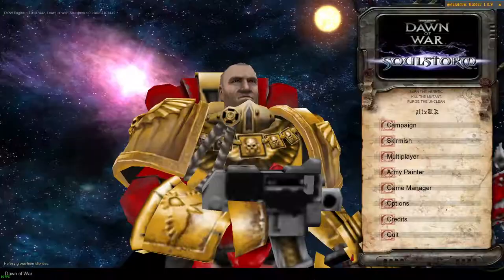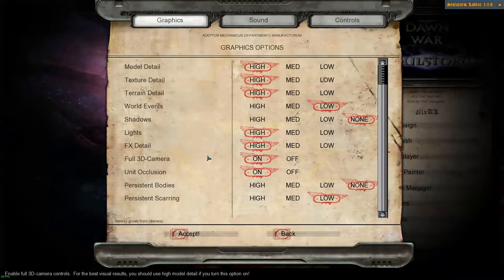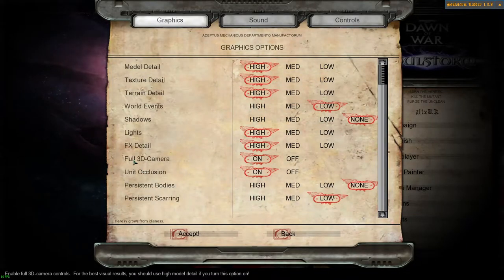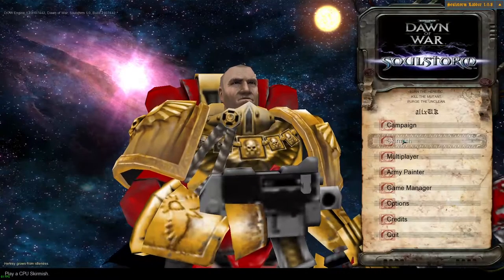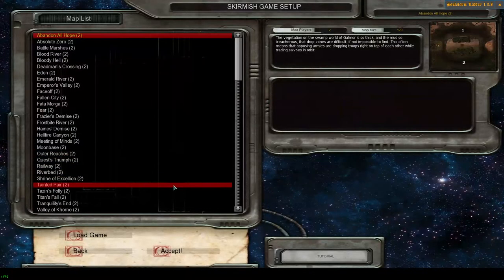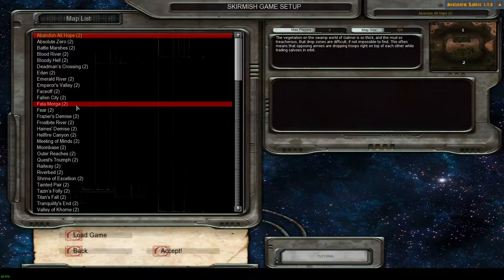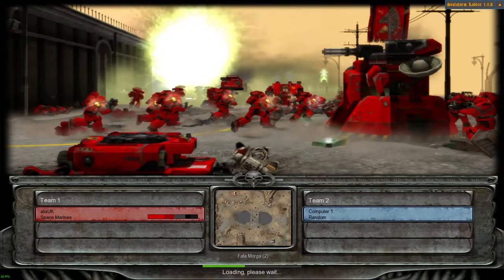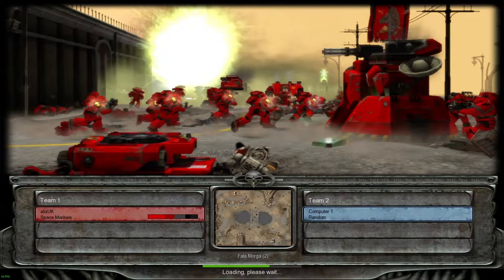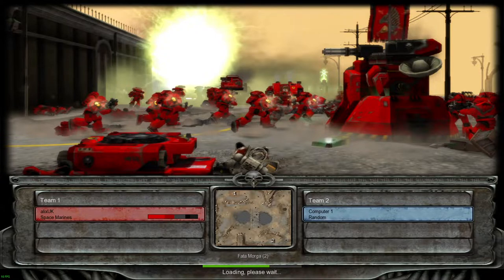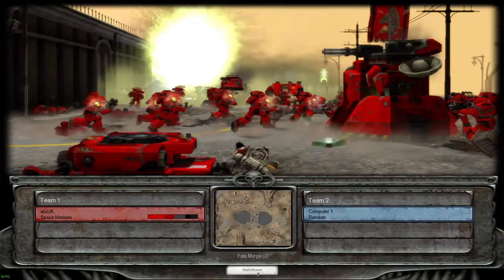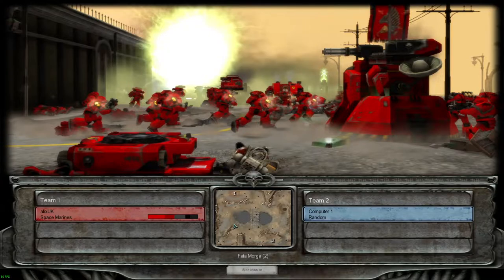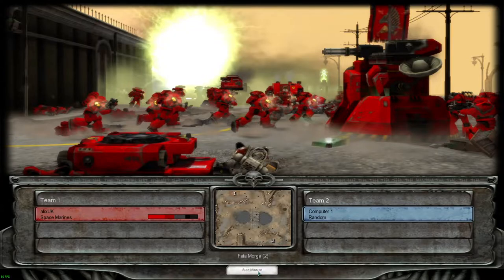Now you want to load Soulstorm. Go to your options, ensure that full 3D camera is turned on. So the camera mod should be working now, let's check it. Let's just start a game in Skirmish. Dawn of War Stats is not the only place you can download this camera mod file. There's loads of them out there on different websites for different mods, but this one works with all of them.